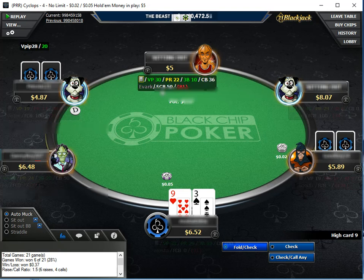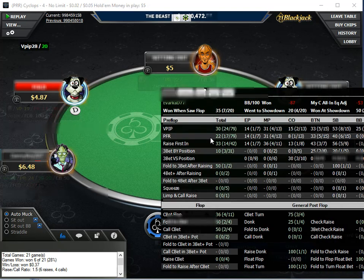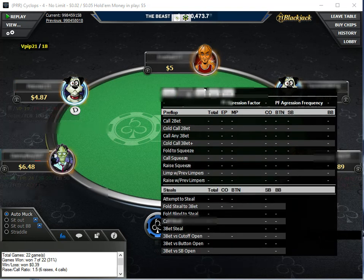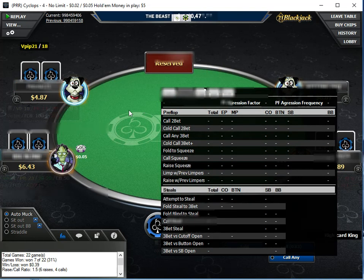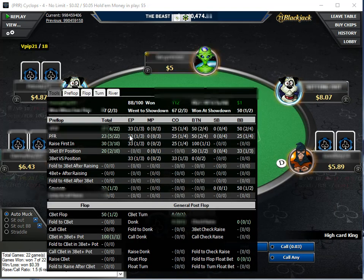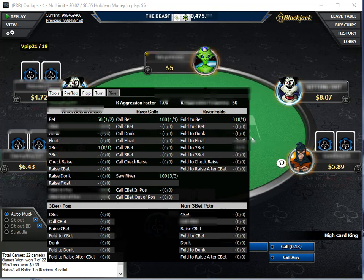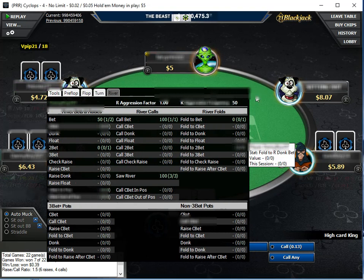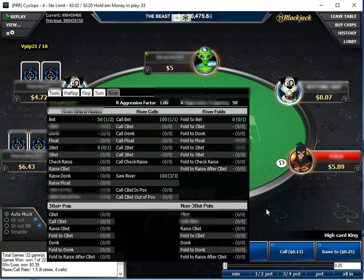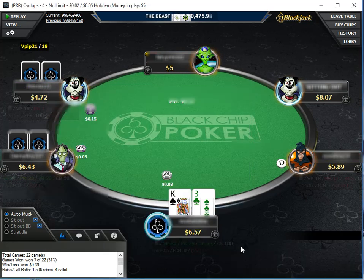I also wanted to show you something else — we have a bunch of tools here. It shows you every position: early position, middle position, cut-off, button, small blind, big blind. It tells you a player's tendencies and play at every single one of those positions. So we've got pre-flop, flop, turn, river — everything you could ever want to know about somebody on the felt and what their tendencies are, so you can make a good decision.